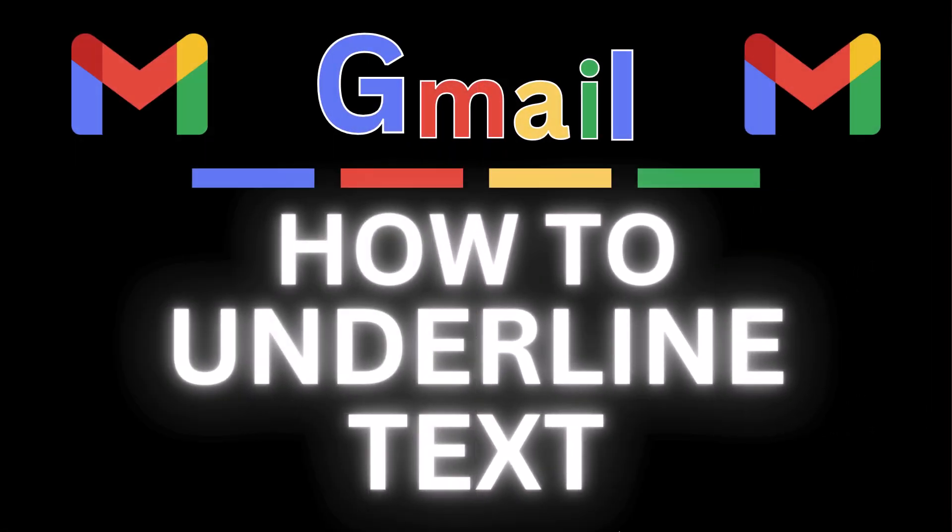This is going to be a video tutorial on how to underline text in Gmail. I will be using a desktop PC for this.